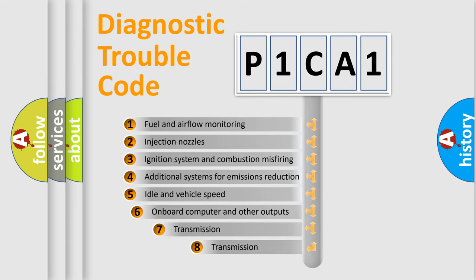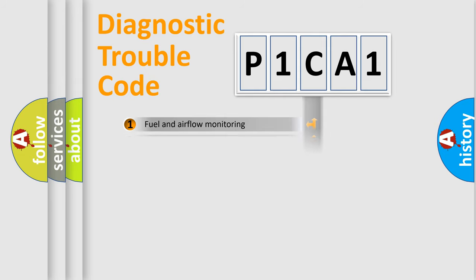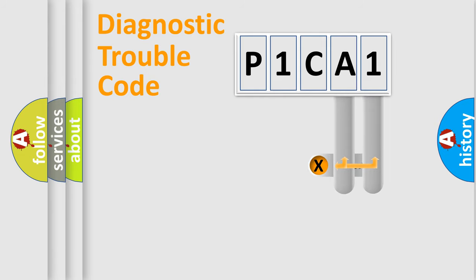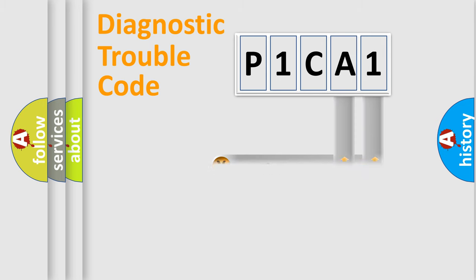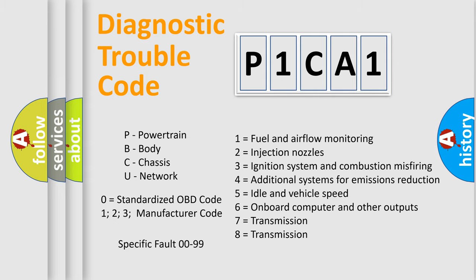The third character specifies a subset of errors. The distribution shown is valid only for the standardized DTC code. Only the last two characters define the specific fault of the group. Let's not forget that such a division is valid only if the second character code is expressed by the number zero.